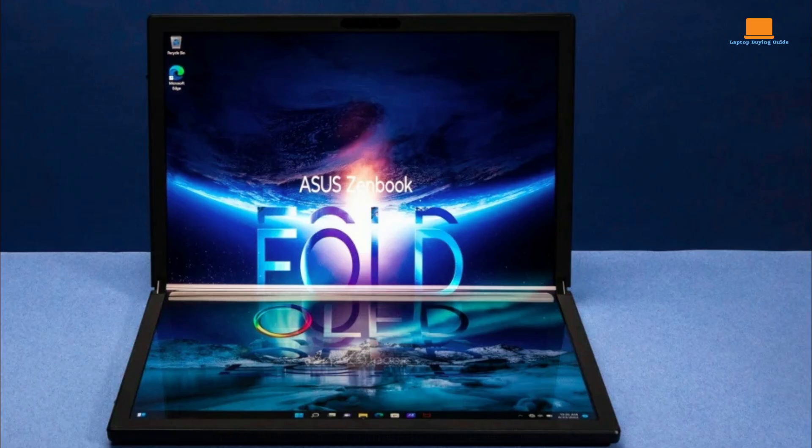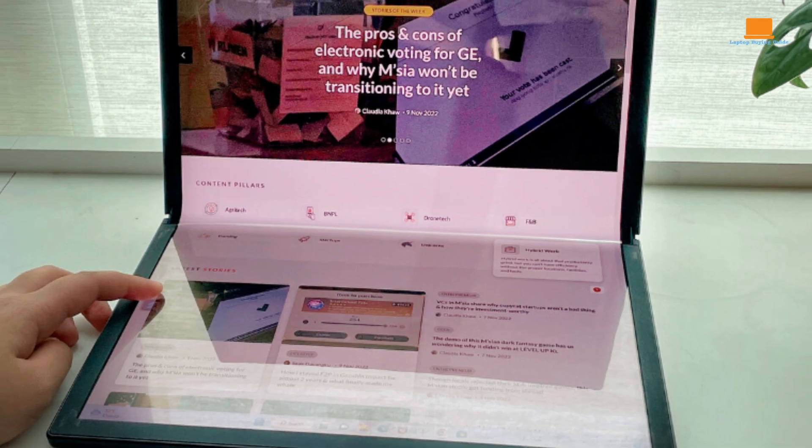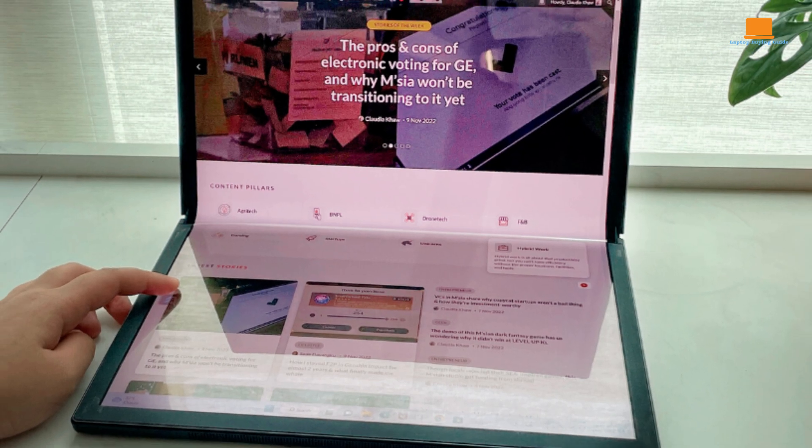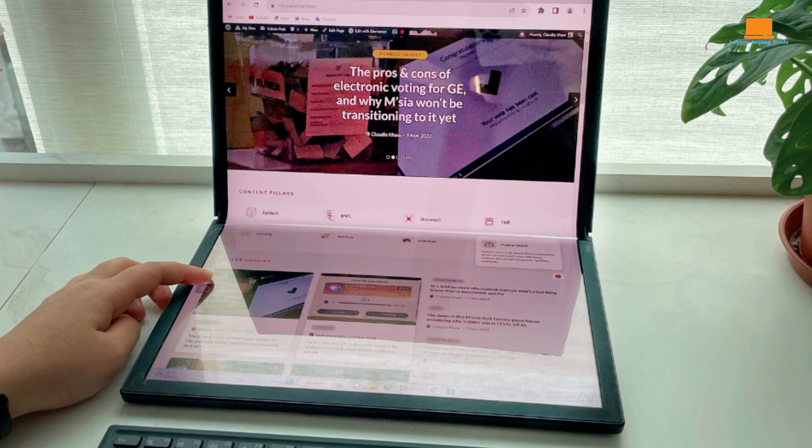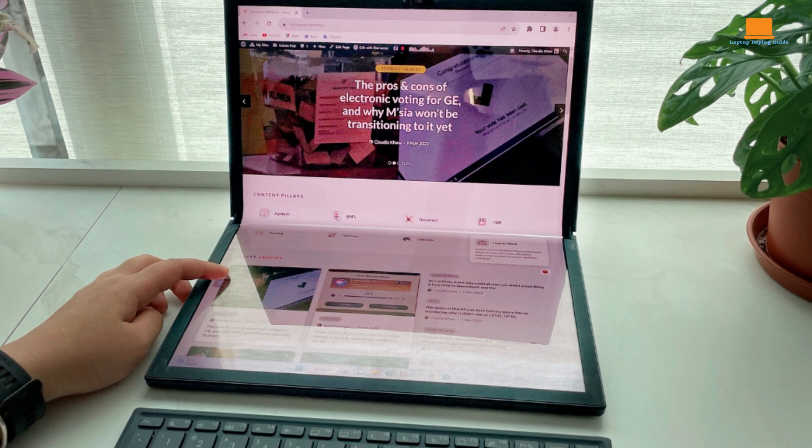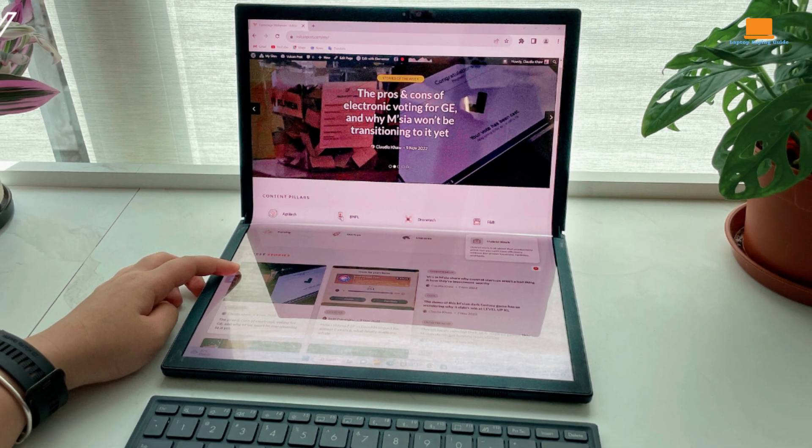Despite its impressive screen size, it remains remarkably portable. When folded, it easily fits into a backpack or briefcase, making it ideal for on-the-go professionals and digital nomads. It is meticulously crafted with premium materials and a sturdy hinge mechanism. The device is solidly built and feels durable, promising a long lifespan.